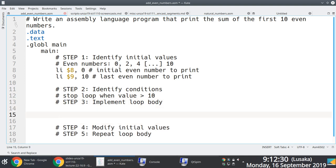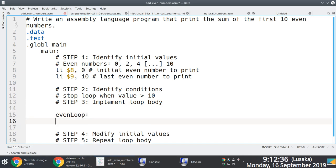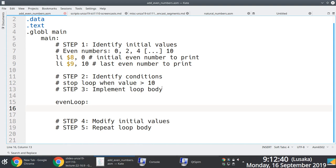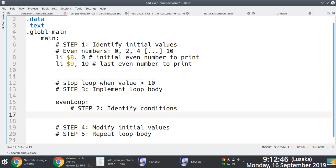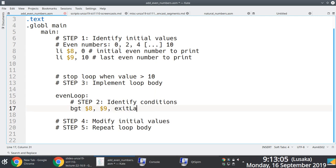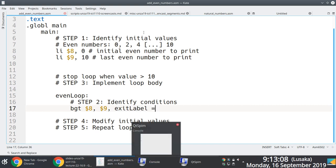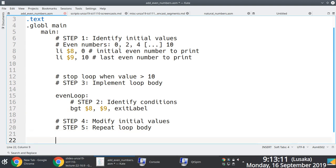We'll create our loop body — that's step three: implement the loop body. We want to get to this label and loop through it, then only branch out of the loop once the number we're working with is greater than 10. In line 17, we branch if the value in register 8 is greater than the value in register 9, and then we branch to the exit label.